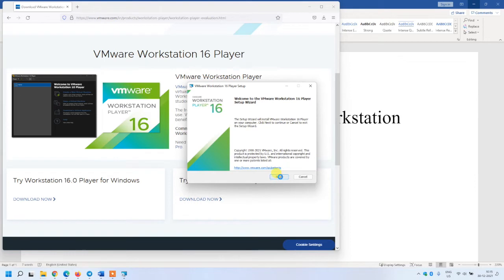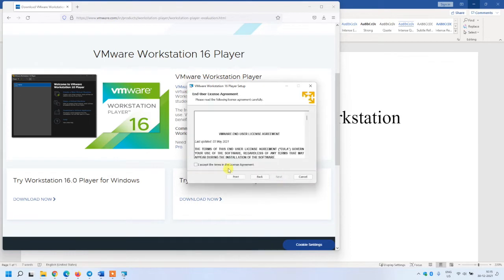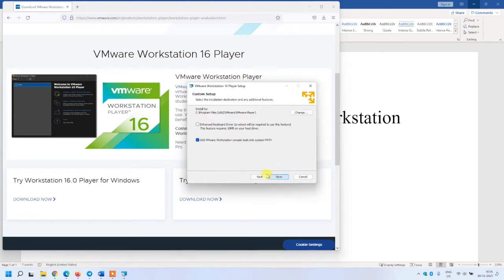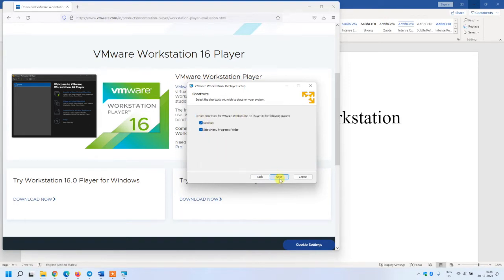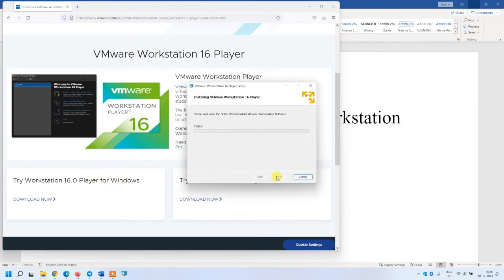Click on next. I'm selecting all the default options and I'm also selecting the enhanced keyboard drivers. That will be helpful because I have checked and it's very helpful in terms of usability.